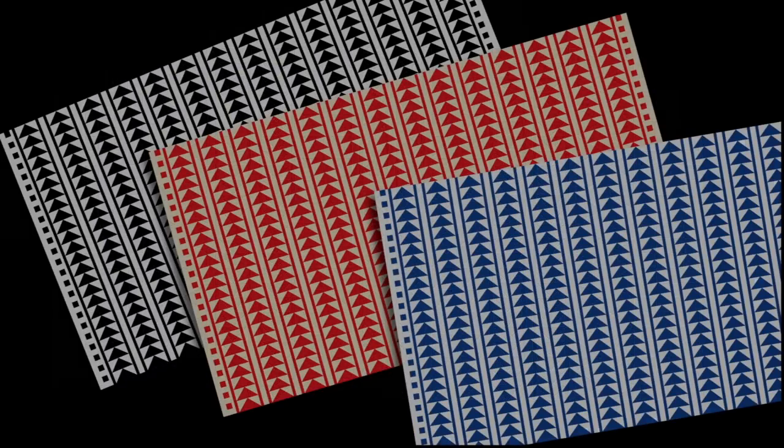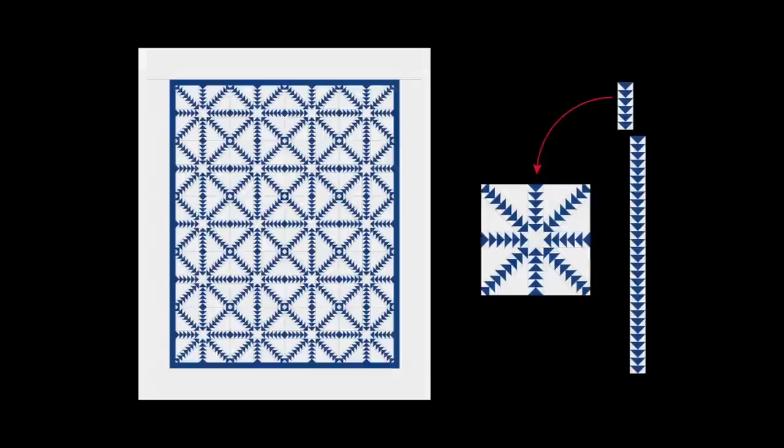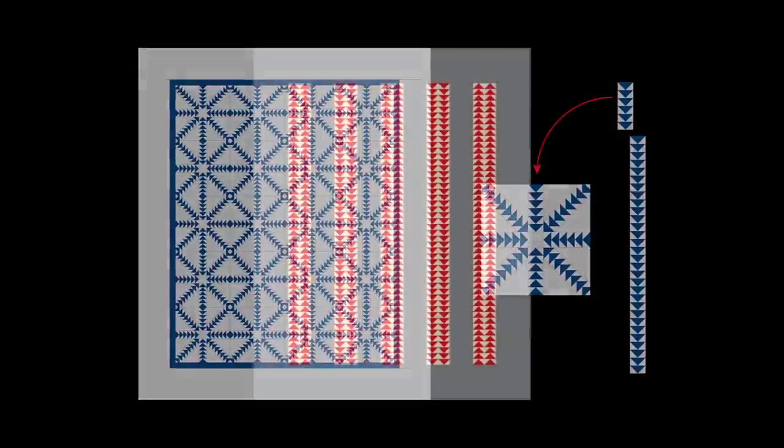Rows of flying geese take dramatic flight on both traditional and contemporary quilts.